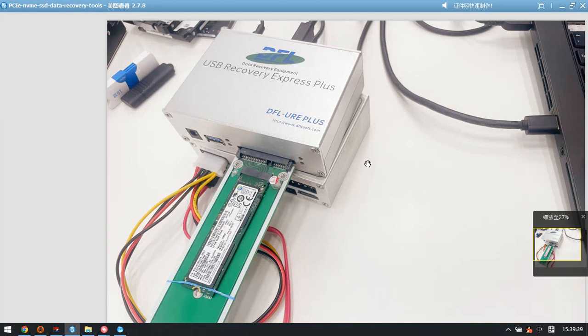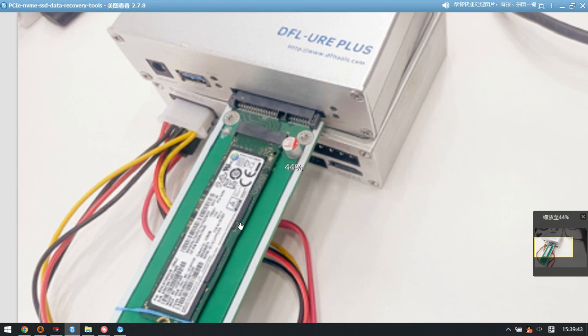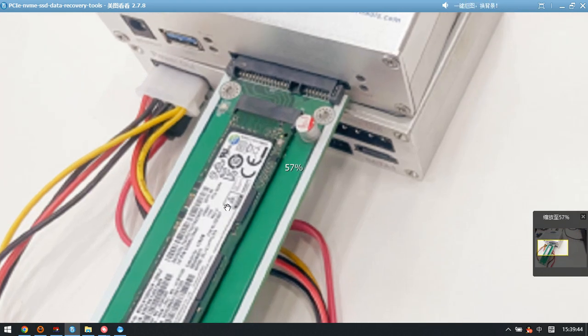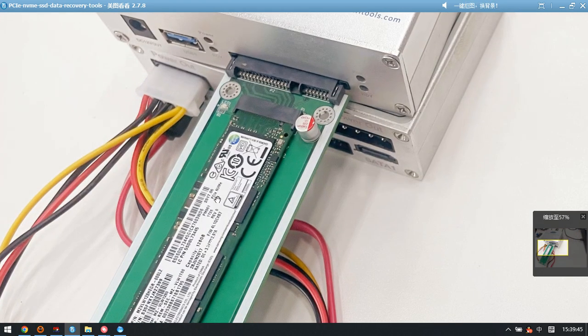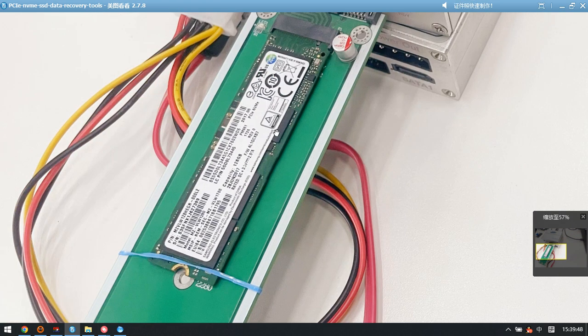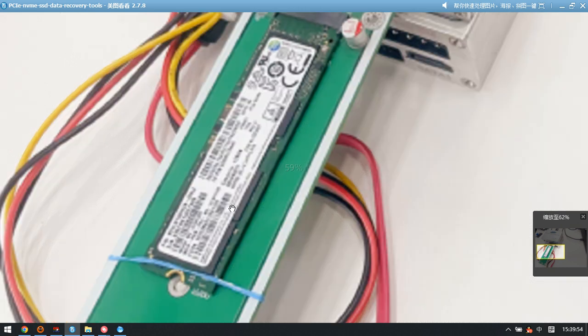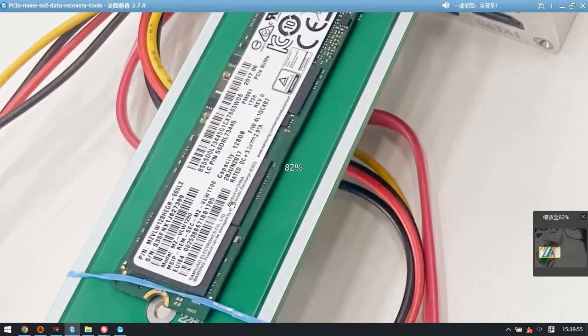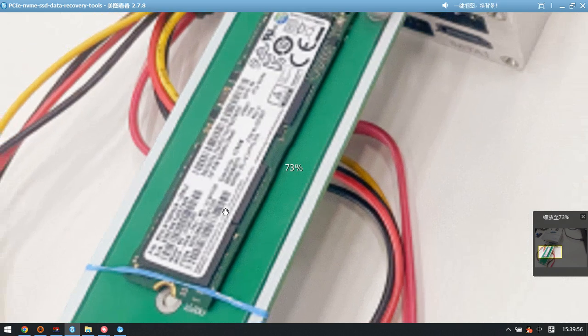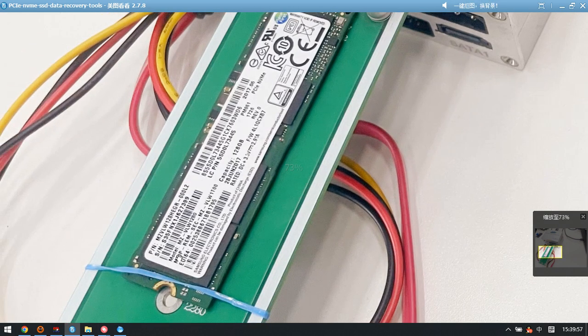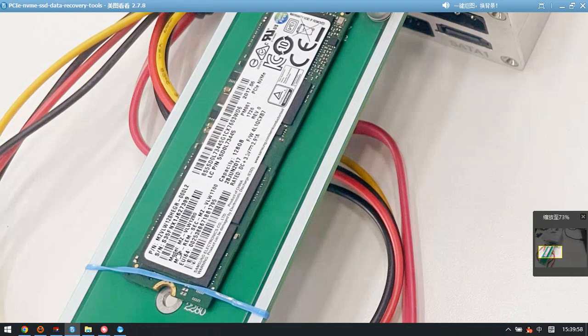Hello, this video will show you how to recover lost data from a PCIe NVMe SSD. We can check this PCIe NVMe SSD here. We can check the ID information - the model number is MZVLW1280. There is also some other ID information for this NVMe PCIe SSD.